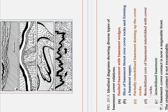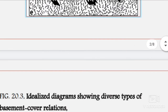In diagram D, the remobilized core of basement is interfolded with cover rocks — the basement rocks and the younger cover rocks are interfolded together. Diagram E shows the remobilized basement.